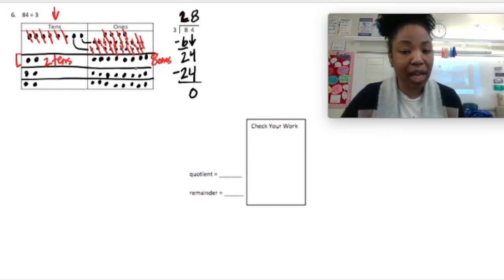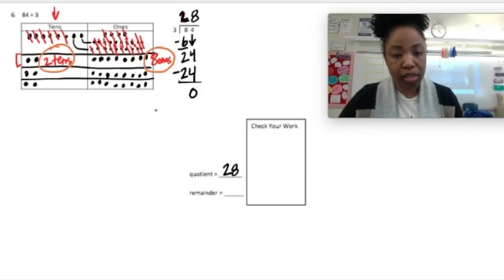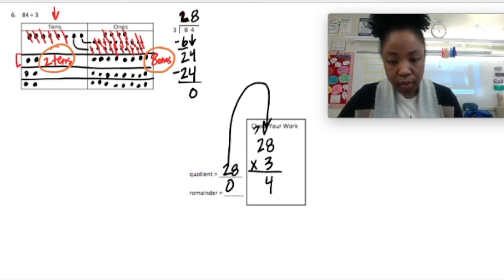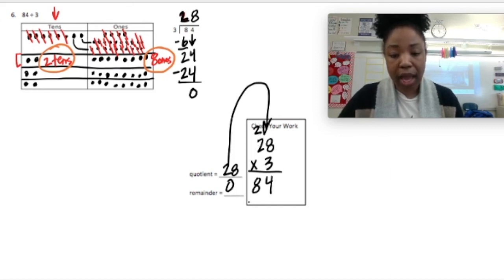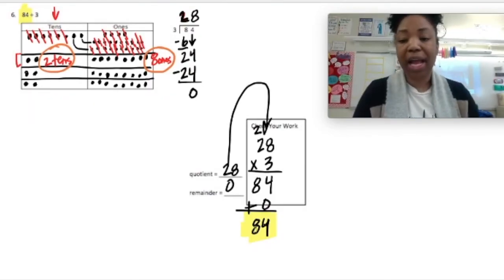So the quotient is 28 — two tens and eight ones is 28. The remainder is zero. I can check that by doing 28 times 3: 8 times 3 is 24, regroup 2; 2 times 3 is 6, plus 2 is 8. I had no remainder so I add zero, and I get 84. My answer is correct — I got the same as my total.